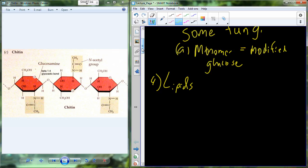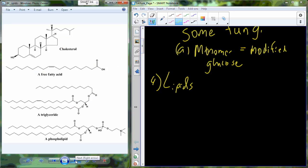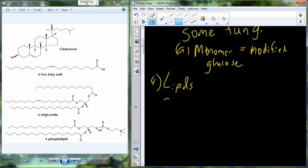We'll come back to monomers especially when we start talking about the production of ATP, which is the energy currency for the cell. But before we can do that, I want to continue discussing the major macromolecules, and I want to begin with the second macromolecule: the lipid. Lipids you're also going to hear referred to occasionally as fat.